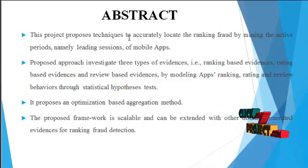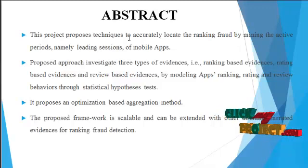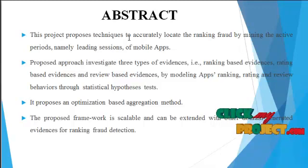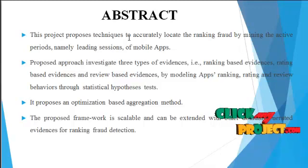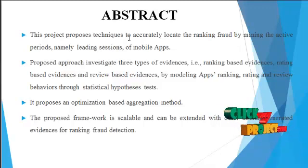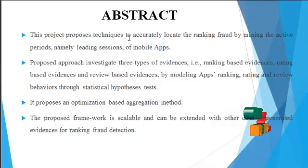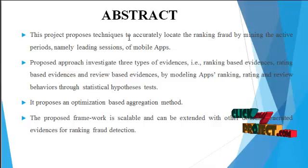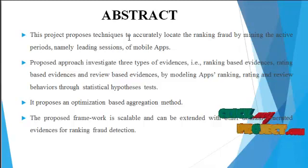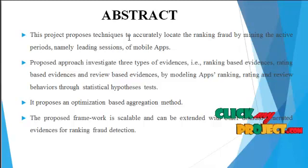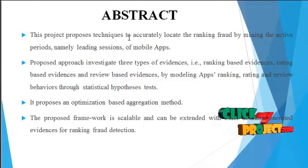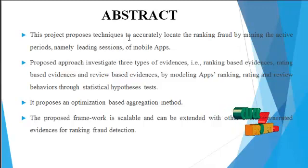The next one, they propose an optimization based aggregation method, the ranking aggregations method using sentiment analysis.